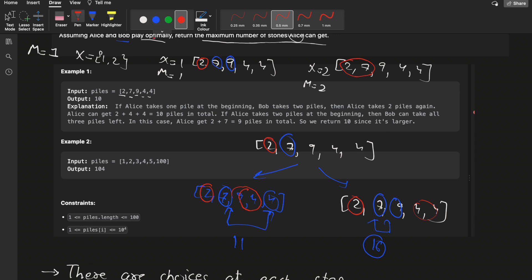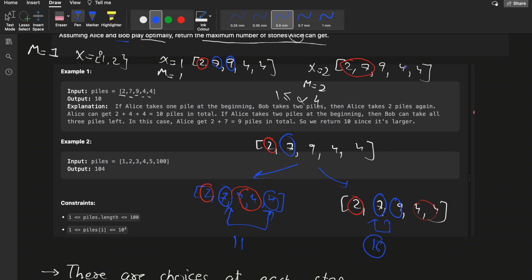In the second case, if Alice had taken two stones initially, m turns out to be 2, so x ranges up to 4. The remaining three piles could all be taken by Bob. Alice's score would be only 9 in that scenario, which is worse than 10. Alice would never choose to take two piles upfront because Bob would benefit more.